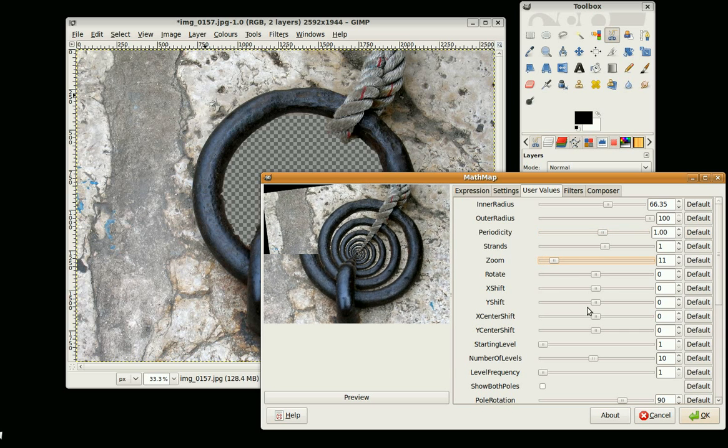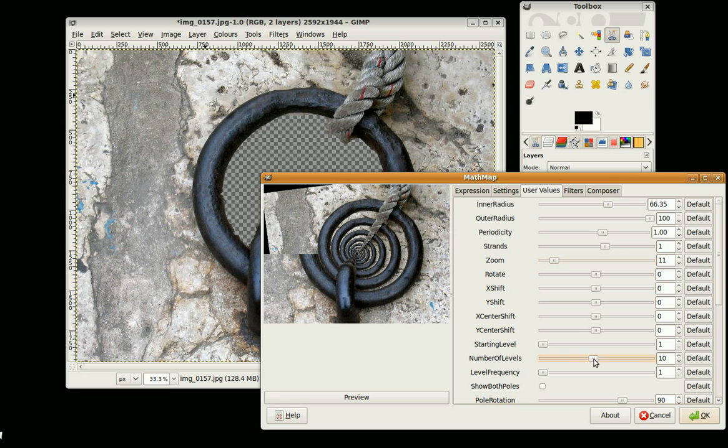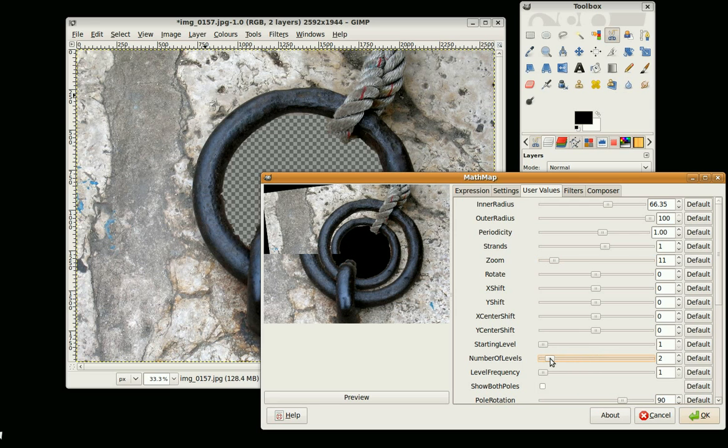Zoom in a bit and the number of levels is the number of levels going down. So if we just reduce that a bit you can see it coming up as I reduce it.